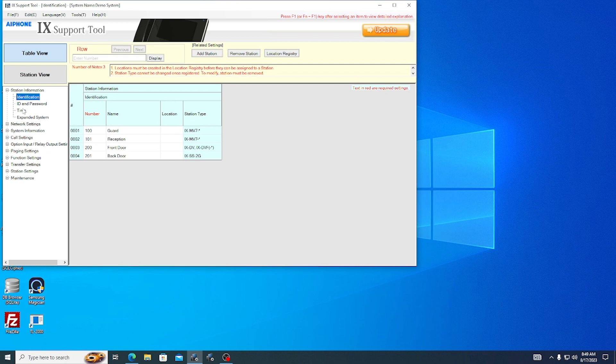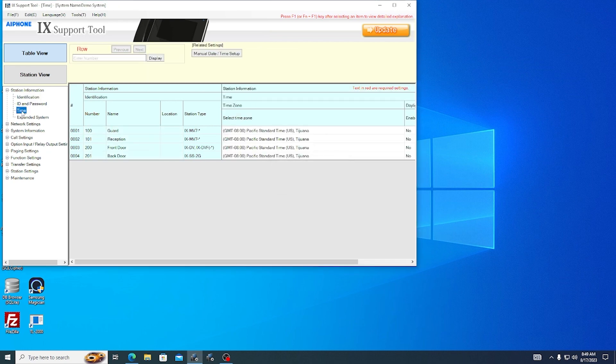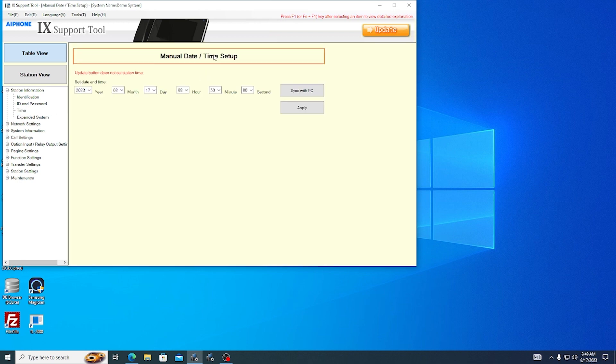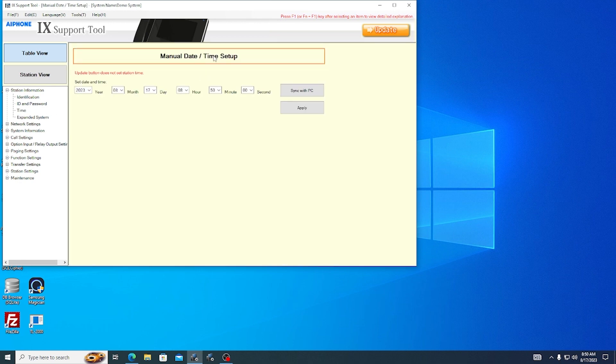Wait for the station status light to stop blinking and show a solid light before proceeding. On the menu to the left, navigate to Station Information Time. Click on Manual Date Time Setup to navigate to the new menu. Then click Sync with PC, then Apply. This will update the times on the stations. This process will take several minutes.